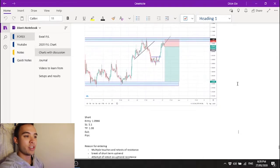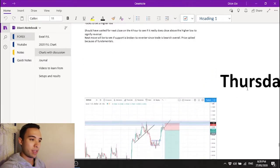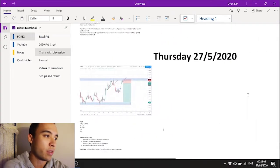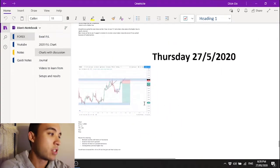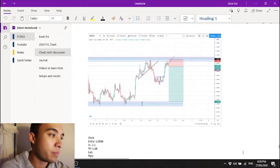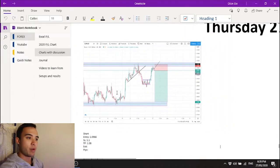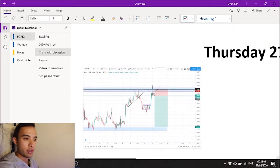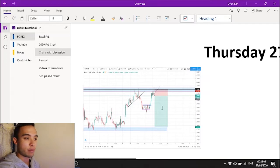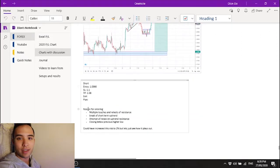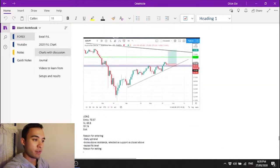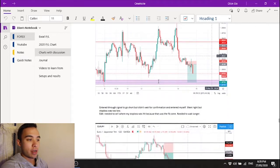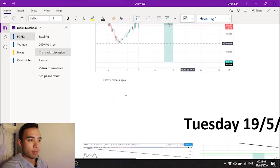Now this is the most important one for me it's charts with discussion. When I make a trade I will add a screenshot of the trade that I took including the stop loss and the take profit. Now I really like this this is a new thing I started doing about two days ago.